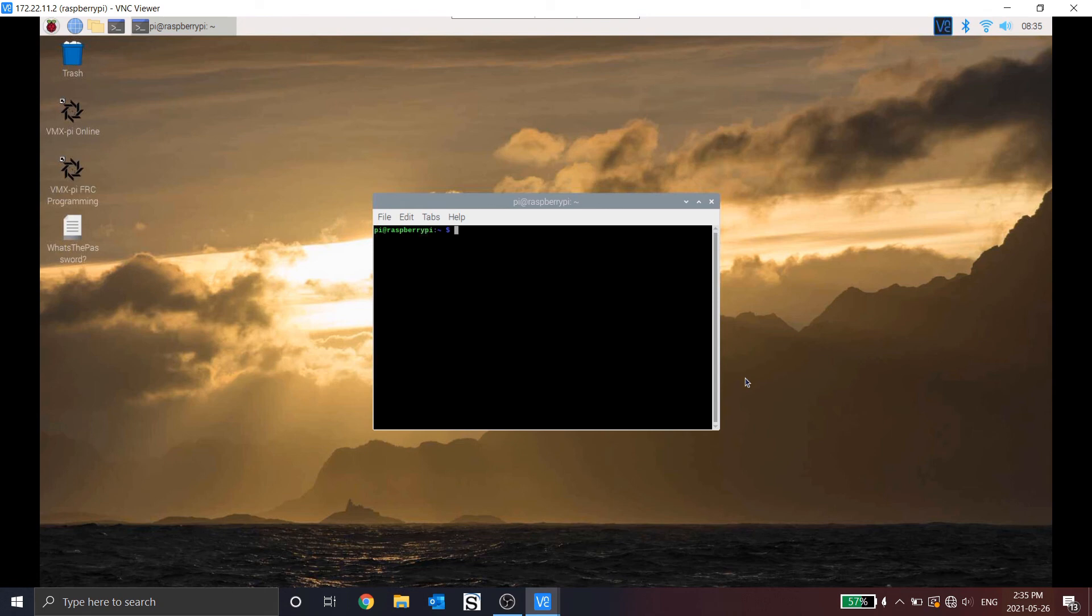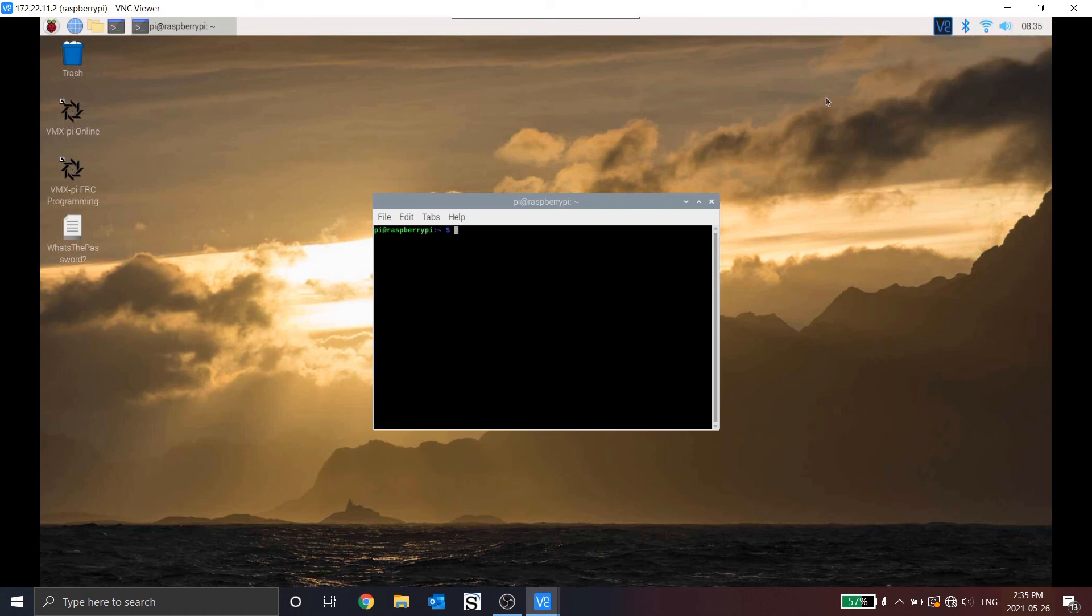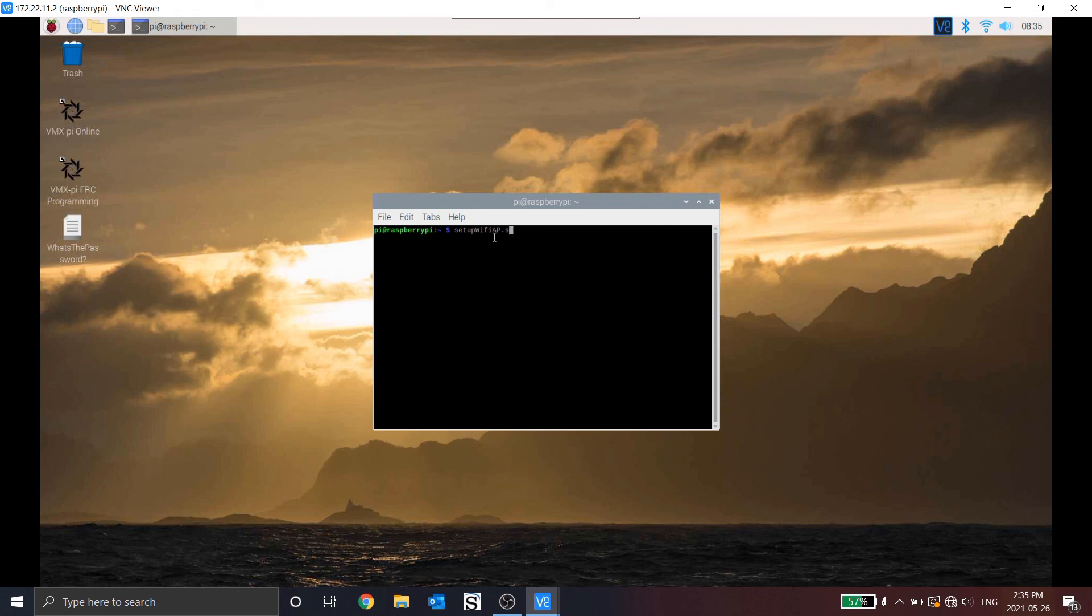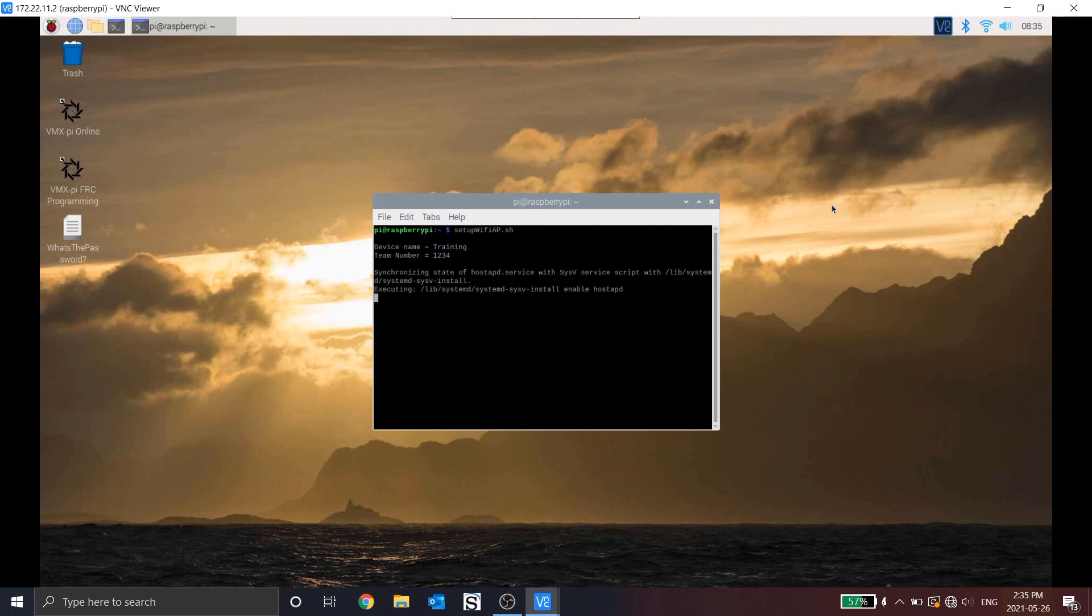Now, before we go back to programming our scripts, we no longer need to be in client mode because we don't need to be connected to the internet as we're not downloading any more dependencies or packages. So I'm going to put it back to AP mode. So setup Wi-Fi AP.sh. Now, because my device was already configured, I have training-1234 with no password.